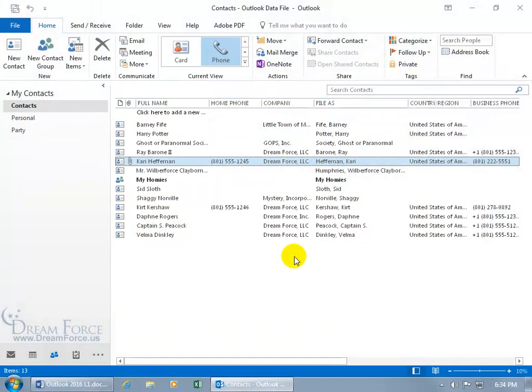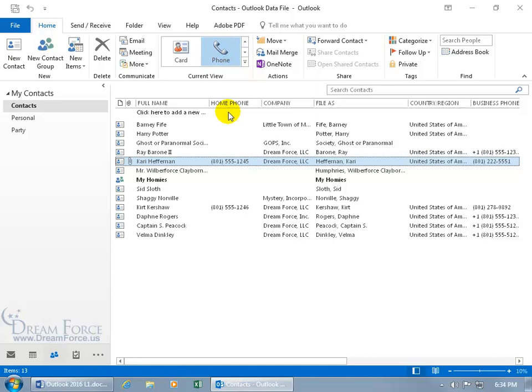To print off the contacts, you can do it one of a couple of ways. You can either do them individually, or you can do it like the current view is in the phone list, the entire phone list.